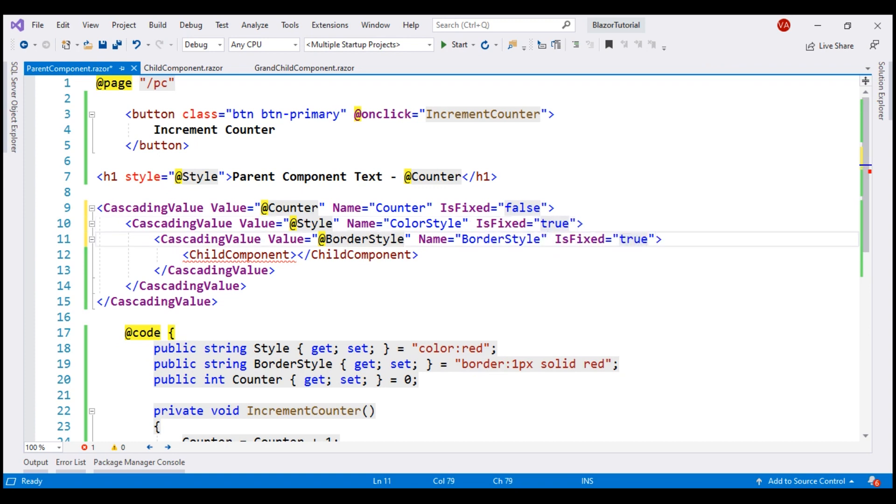The default value of this property is false. This means the value that is cascaded down the component tree is constantly monitored by Blazor.